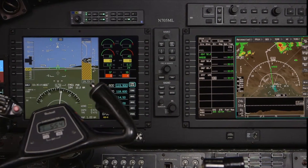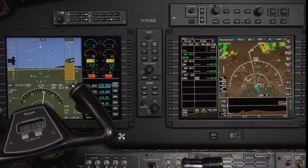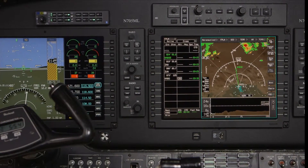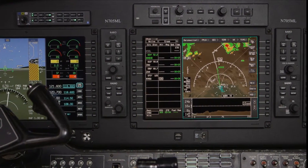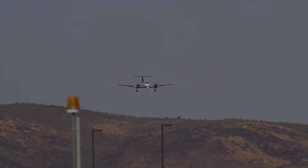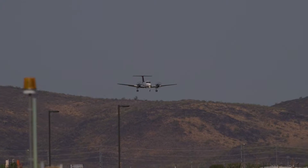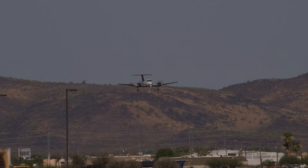In this video, we will demonstrate how to enter an arrival procedure into a flight plan using the AeroVue integrated flight deck. We will also discuss how to enter or modify an approach and landing runway.